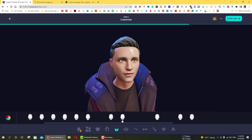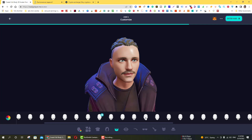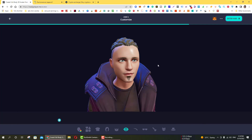If it contains a beard or mustache, then select this part. Next is eyes — you can modify the eye colors.